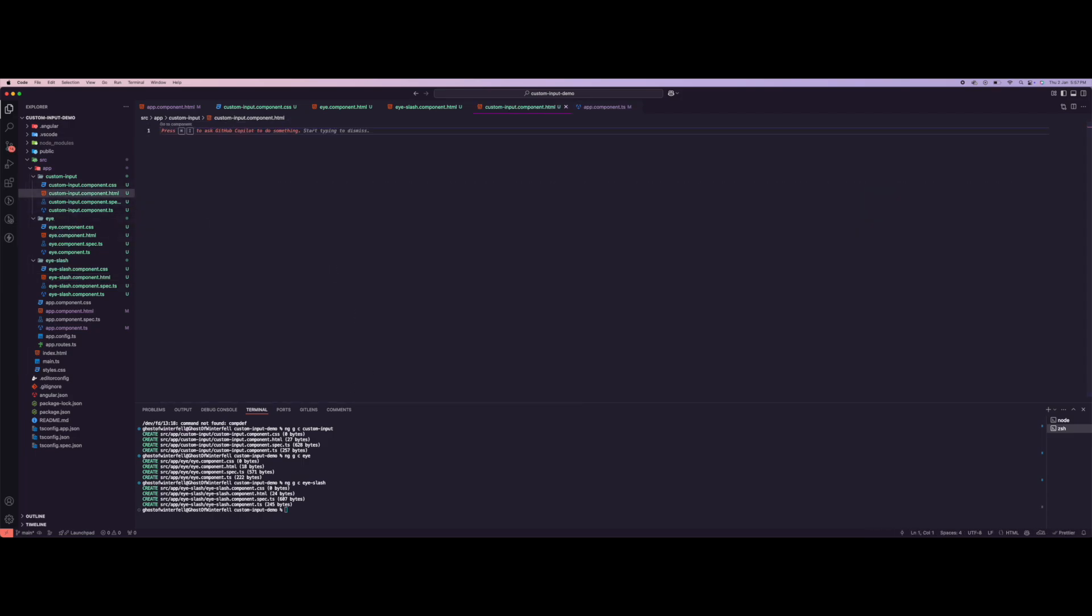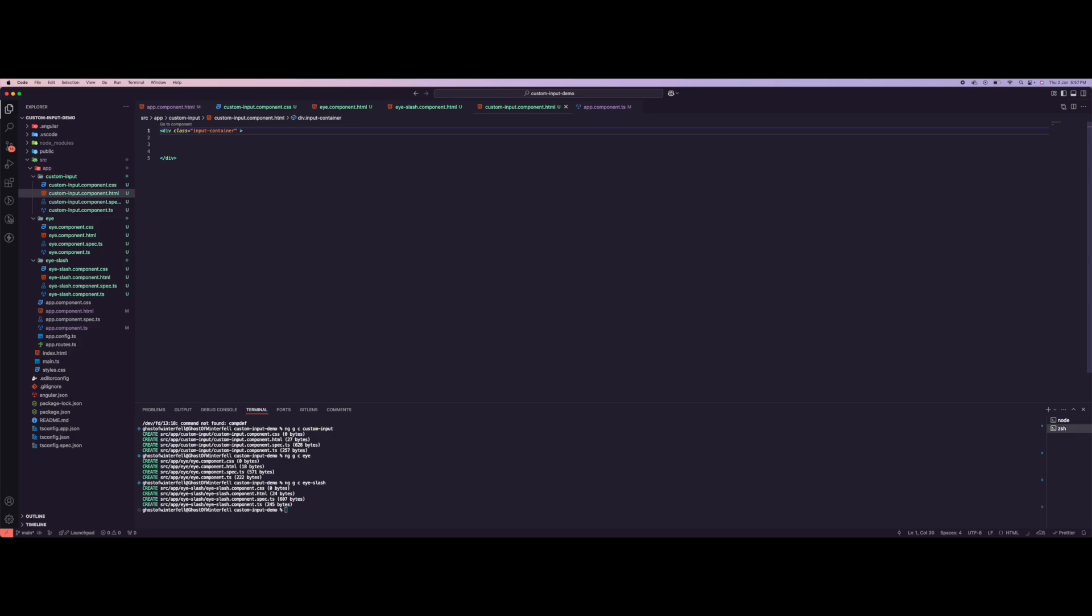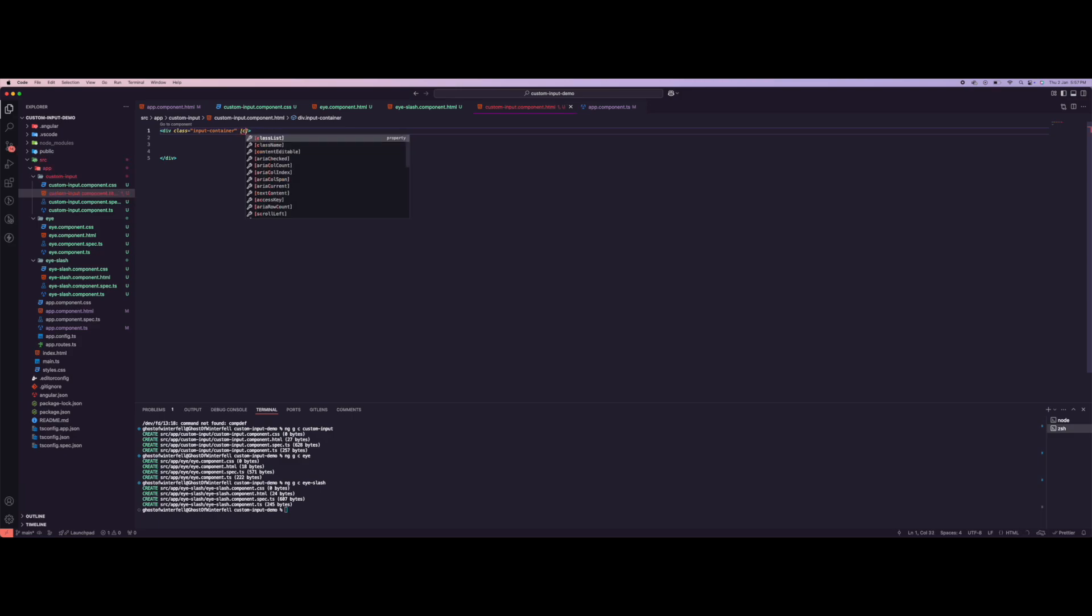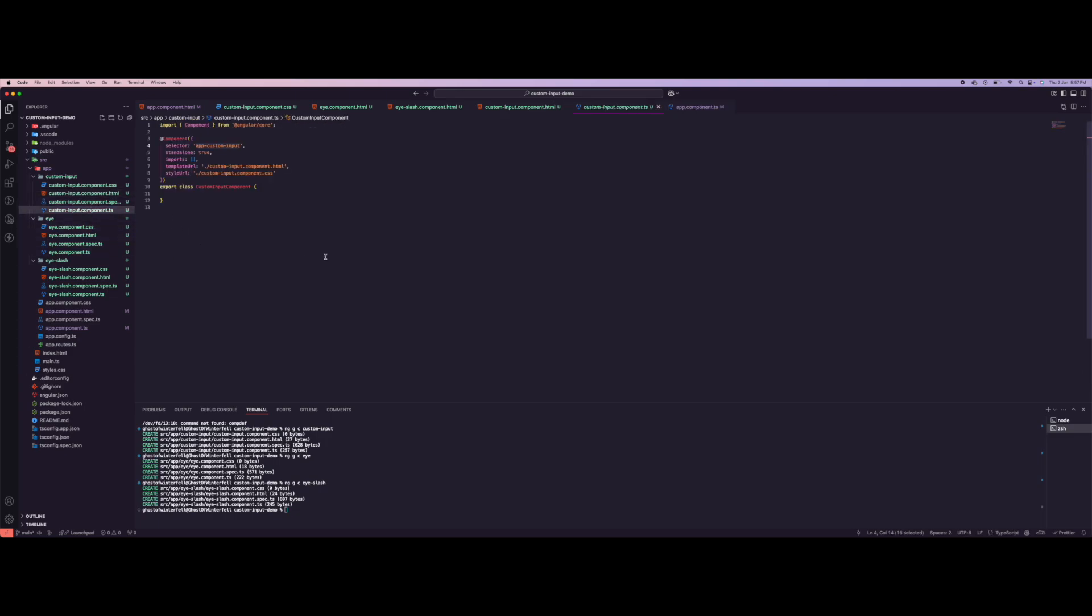Let's come over here. First of all, we want to have our container, so let's do a div - we have our container. You can also add a class of error just in case we have errors.